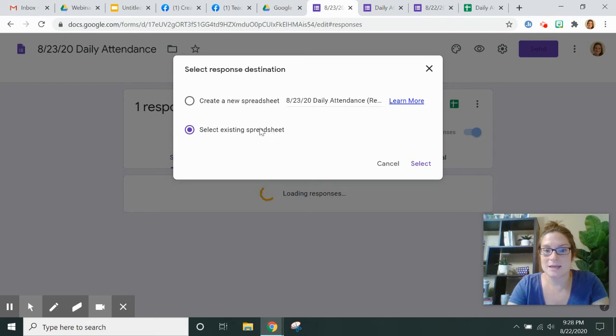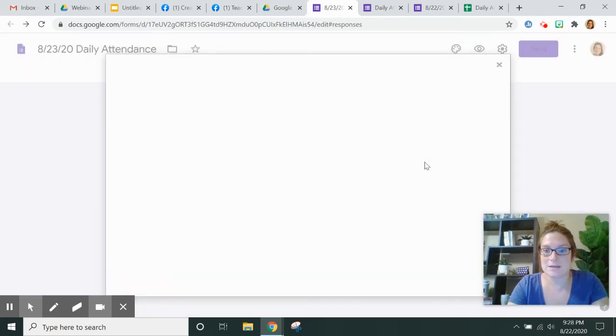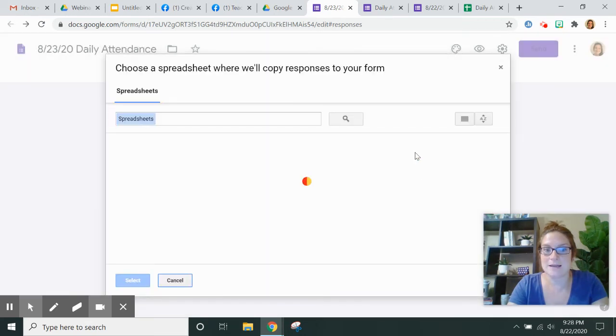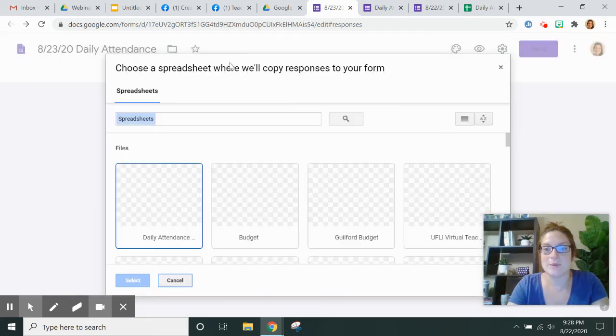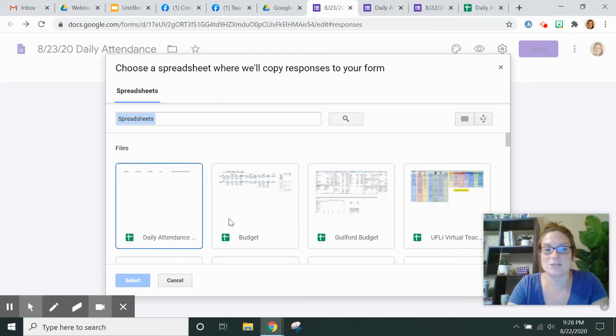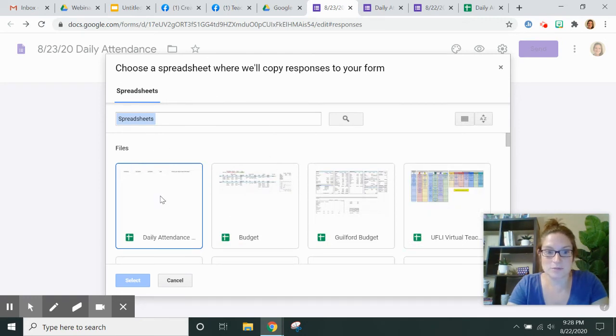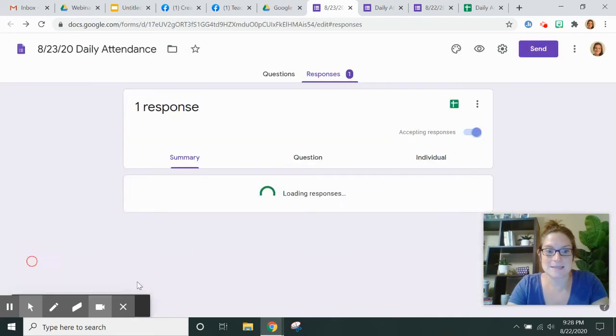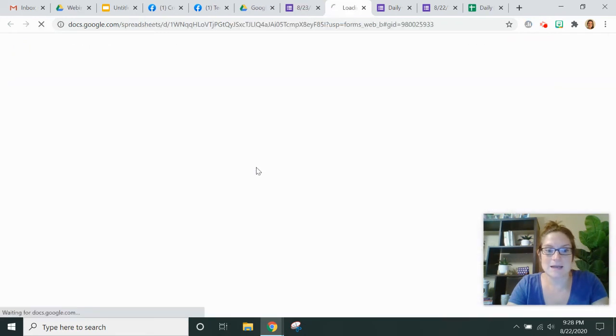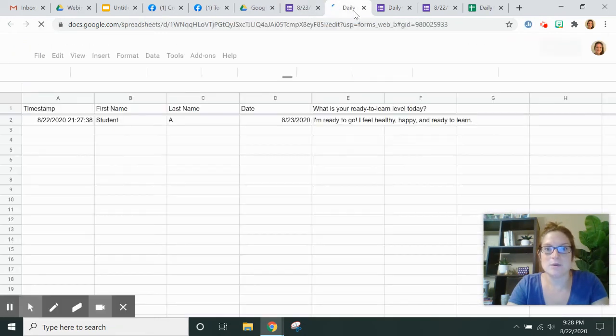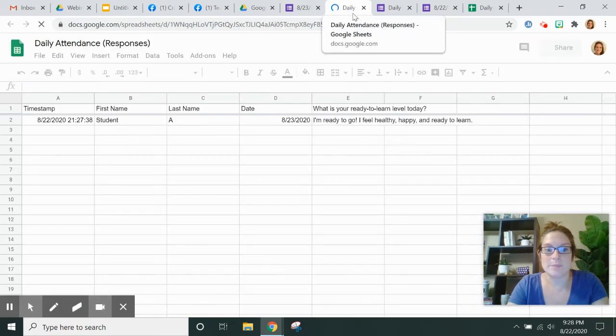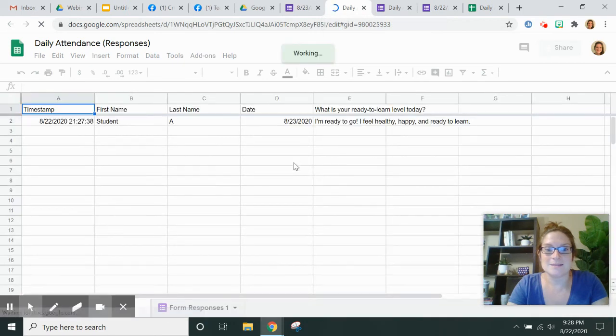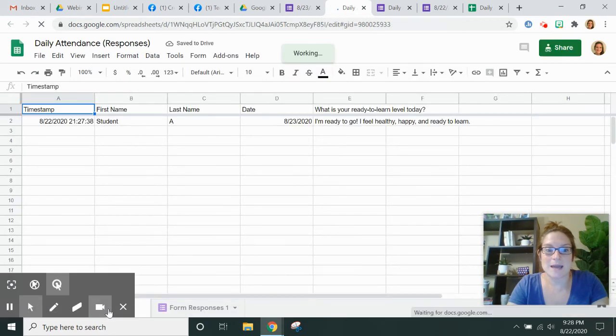So I'm going to select an existing spreadsheet, click select, and now it brings me to all of my spreadsheets in my Google Drive. And I can choose Daily Attendance, select, and it will open up the same tab.